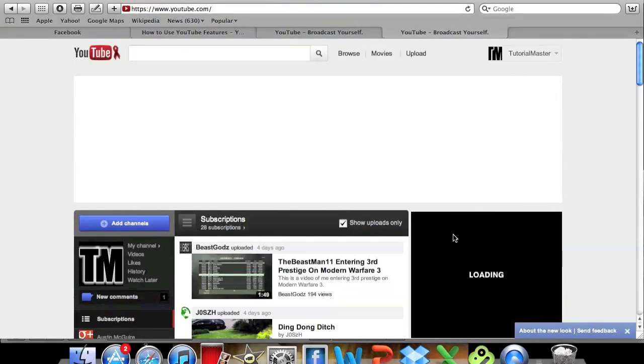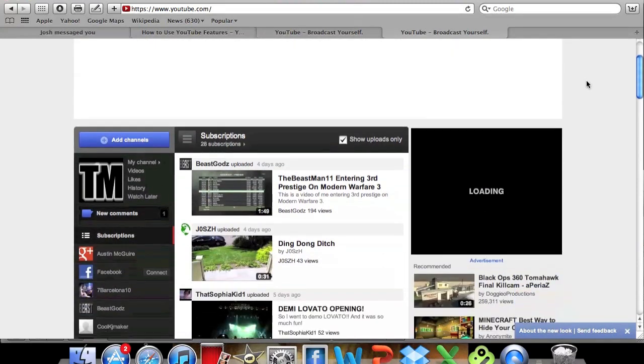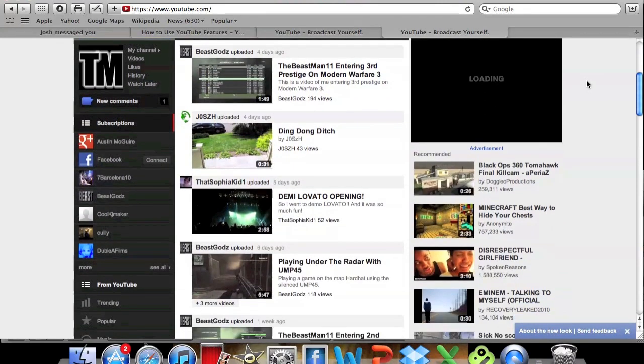Hey what's up guys, this is Tutorial Master and in this video I'm going to be doing a quick tutorial on the new YouTube homepage.